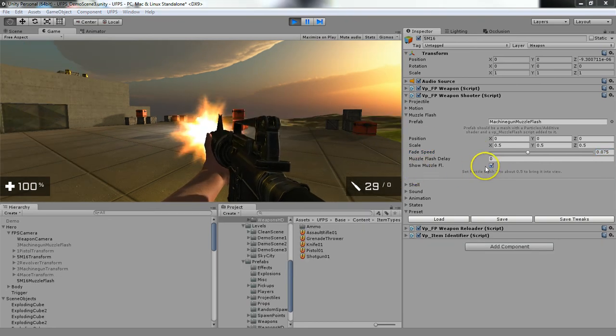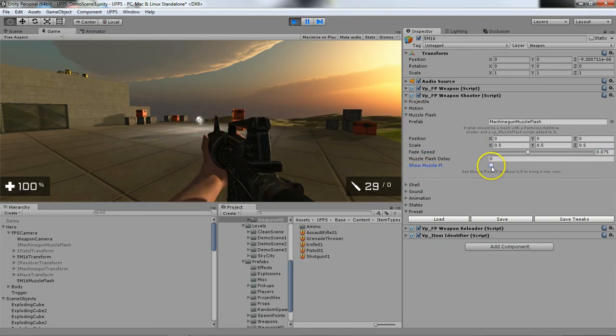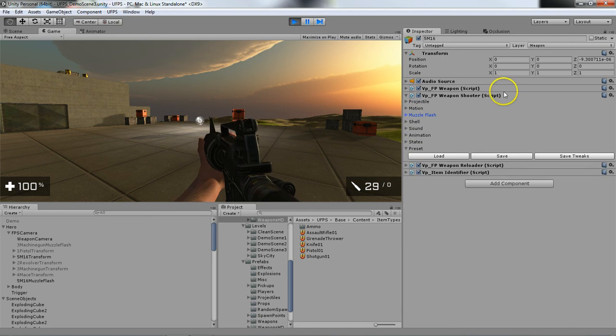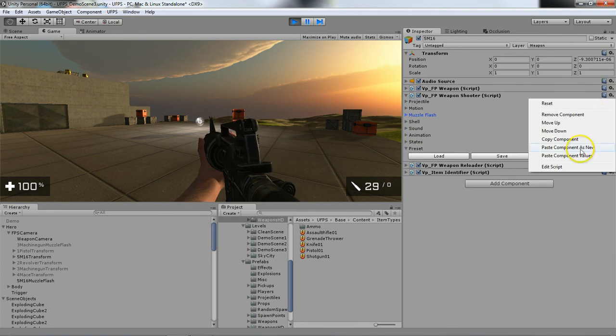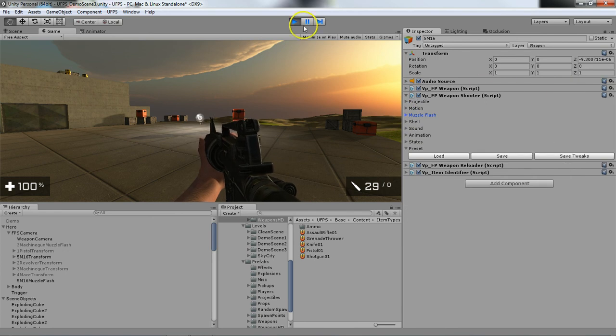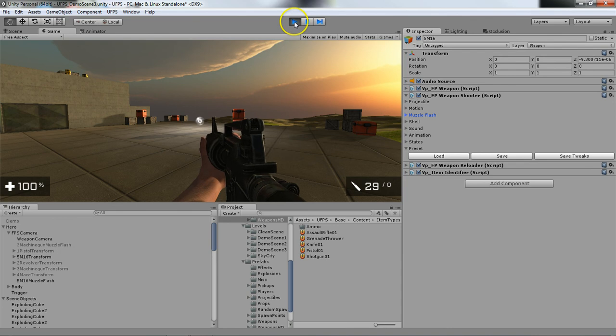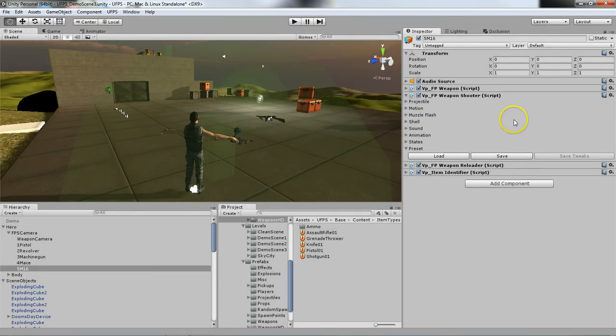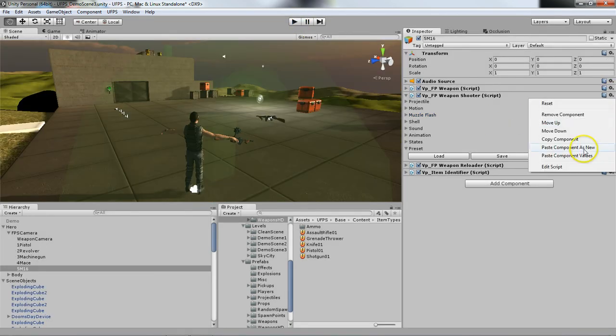All right, so I'm going to turn off the muzzle flash, collapse this, go ahead and copy my component, pause the game, paste my component values.